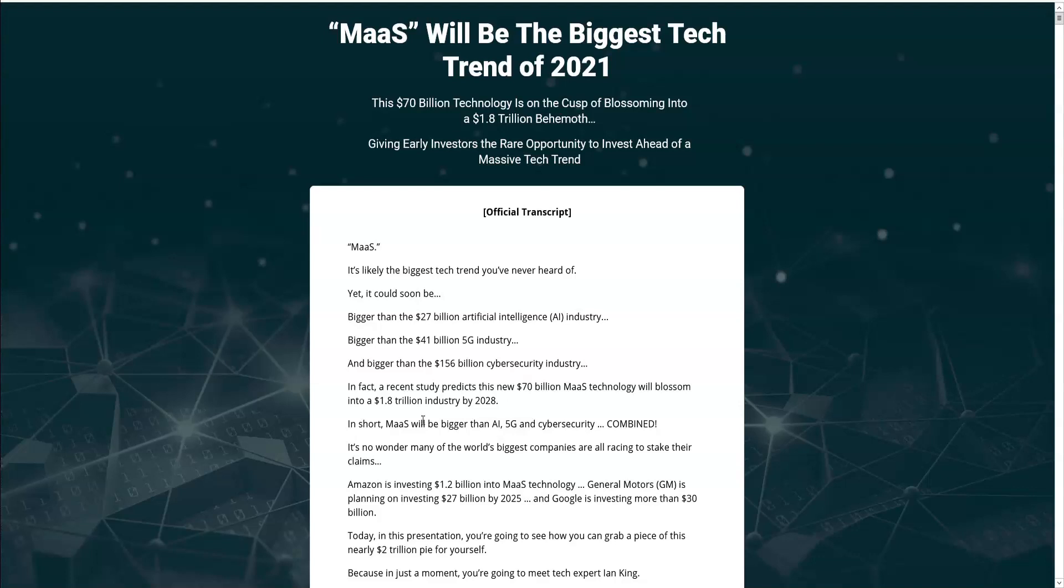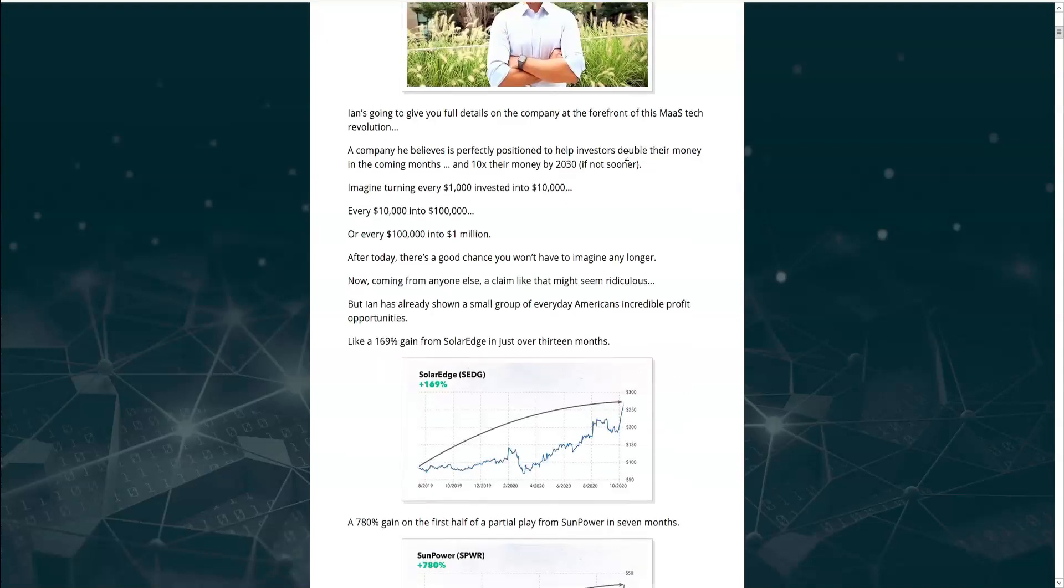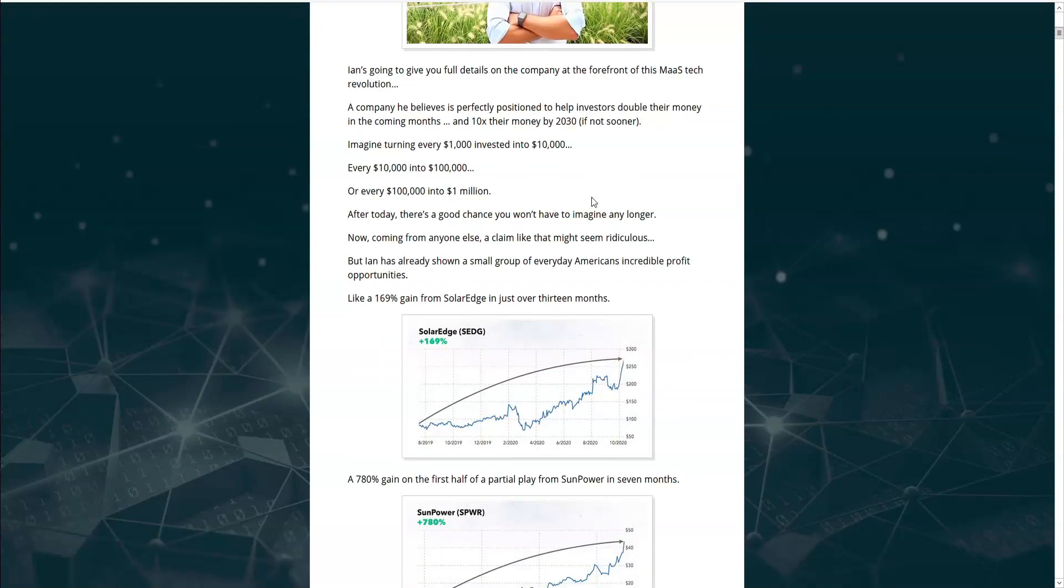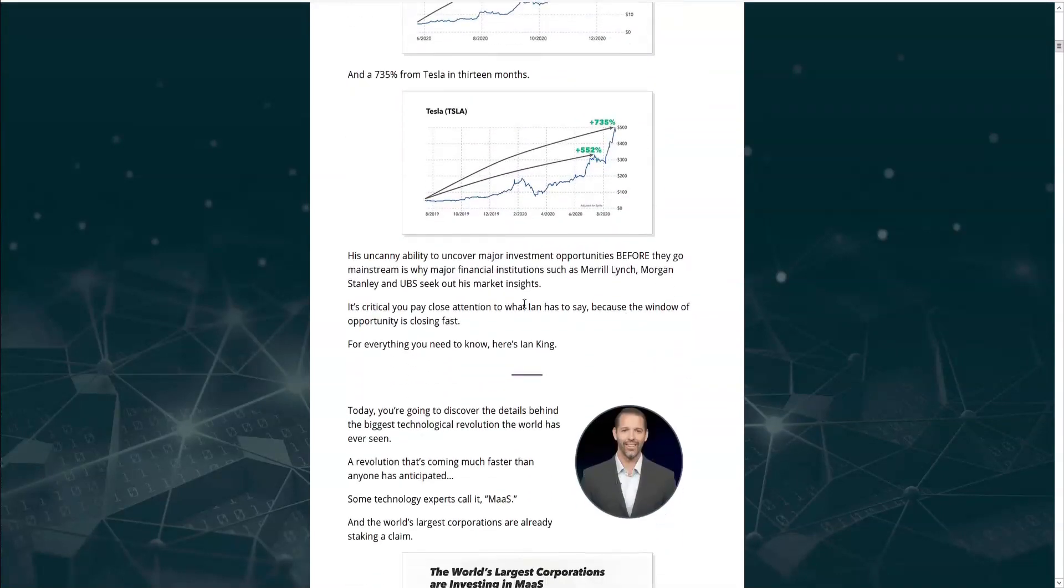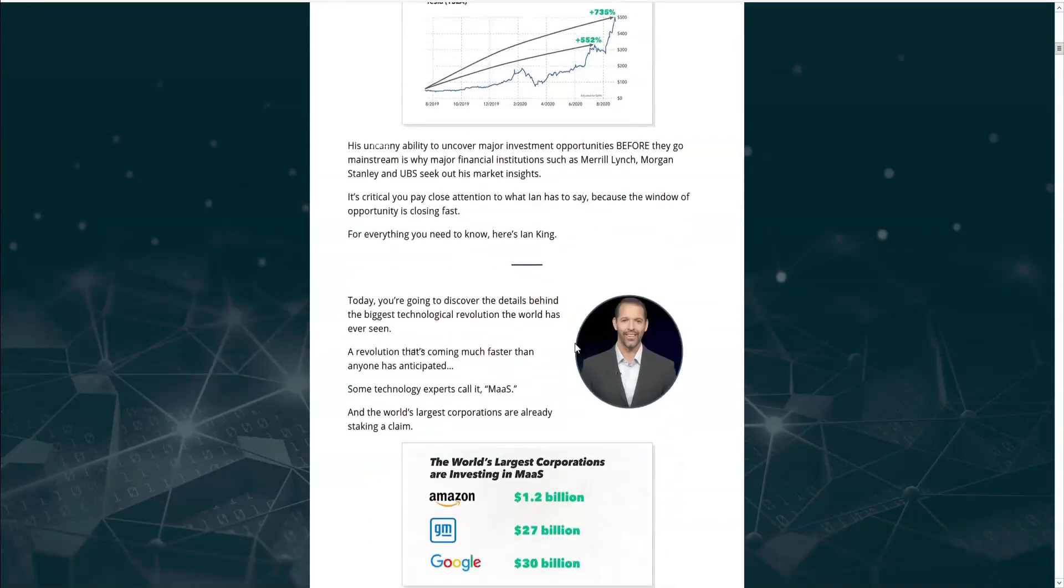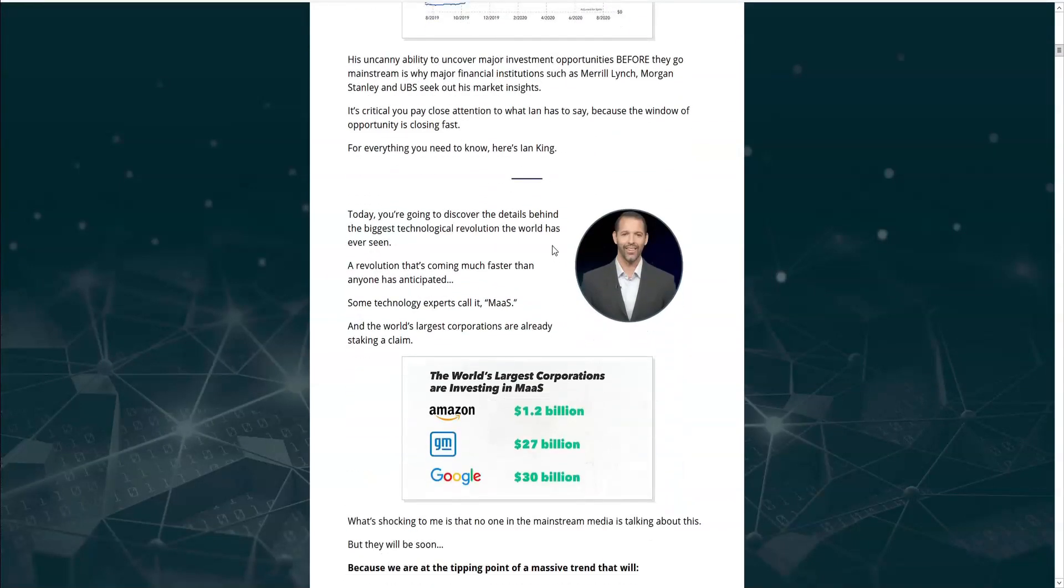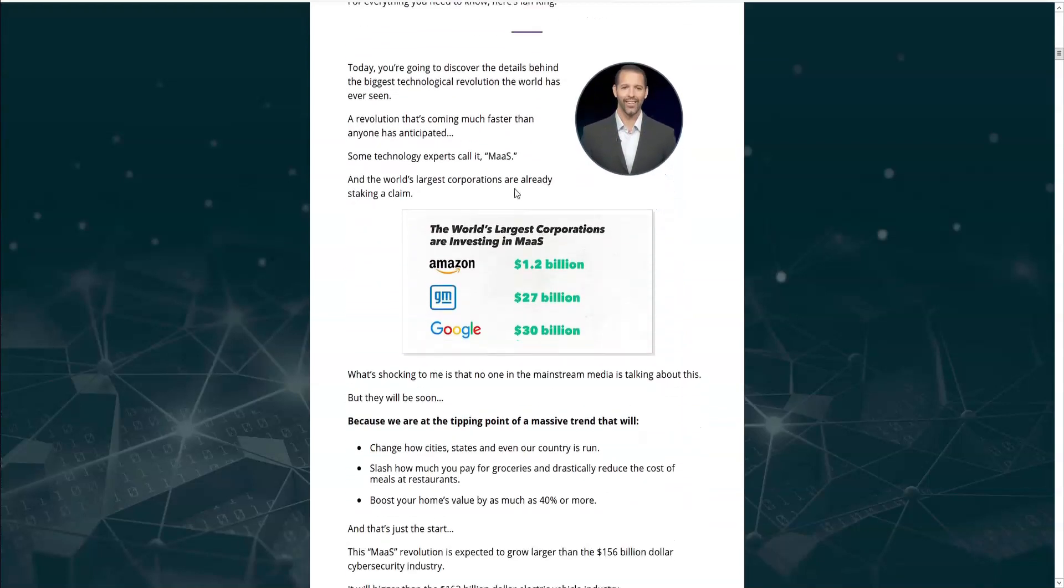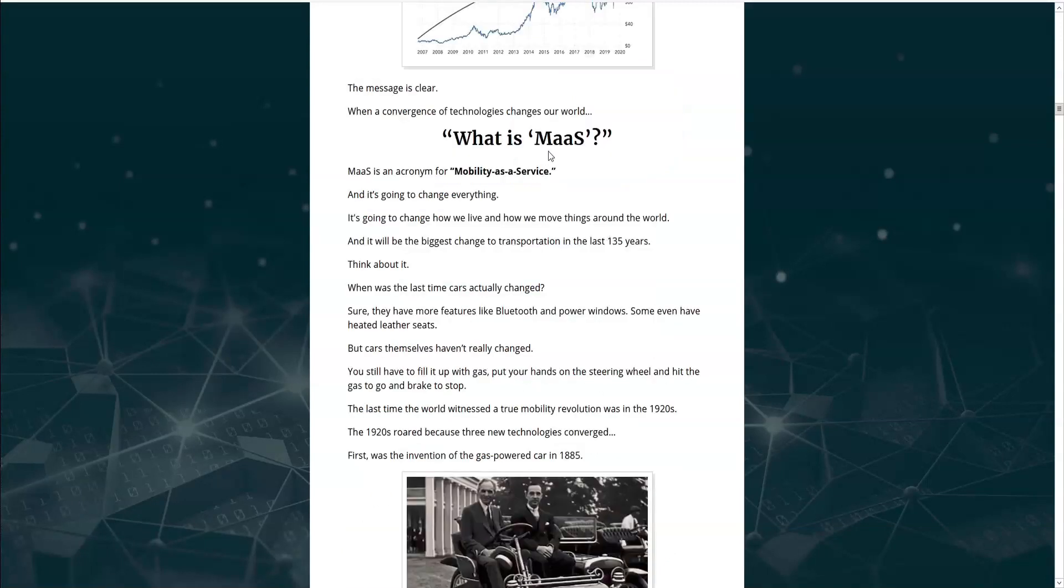He lets us know that in short, MAAS will be bigger than AI, 5G, and cybersecurity all combined. There's one company behind this revolution that can turn $1,000 invested into $10,000. And he claims to have an uncanny ability to uncover major investment opportunities before they go mainstream. And that's all just in the introduction. Then Ian King takes over and starts telling us about how MAAS is already on its way. Major corporations already investing large amounts of money, and that mainstream media hasn't picked up on it yet.